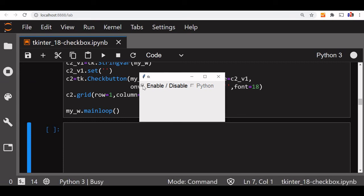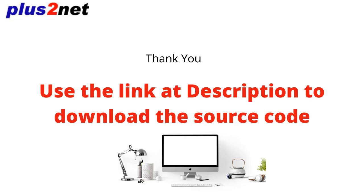Let's run it: if the first checkbox is checked, the second is disabled. If unchecked, the second becomes normal and usable again. Through the first checkbox, we're enabling and disabling the second one. For example, if you have a group of three selections and the user should only select two, you can disable the third one once the first two are selected.